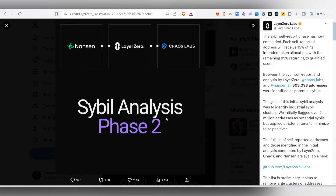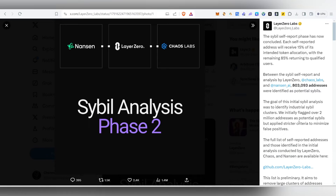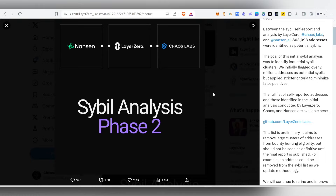First, about Layer Zero: Sybil Analysis Phase 2 is live. Currently, 8 lakh people were potentially marked as sybil. People who did the self-report will get 15% of their initial token allocation, and the remaining 85% will be returned to qualified users. So if your address is not marked as sybil and you are eligible for the airdrop, you will receive it along with a higher portion, sharing that 85% of tokens.